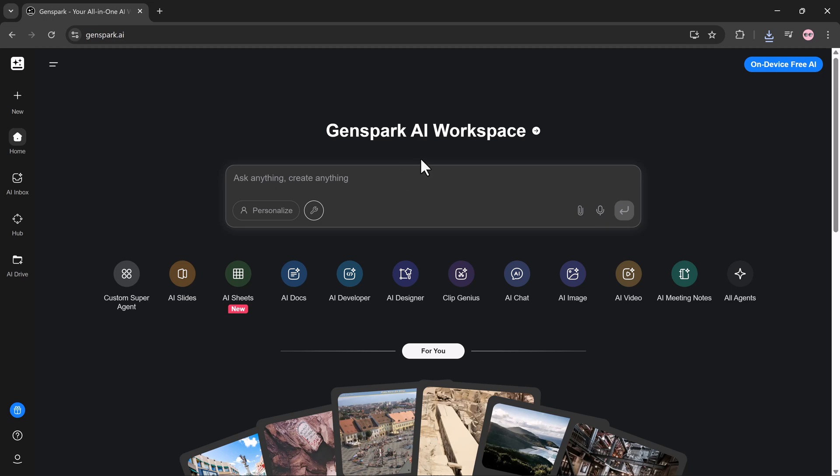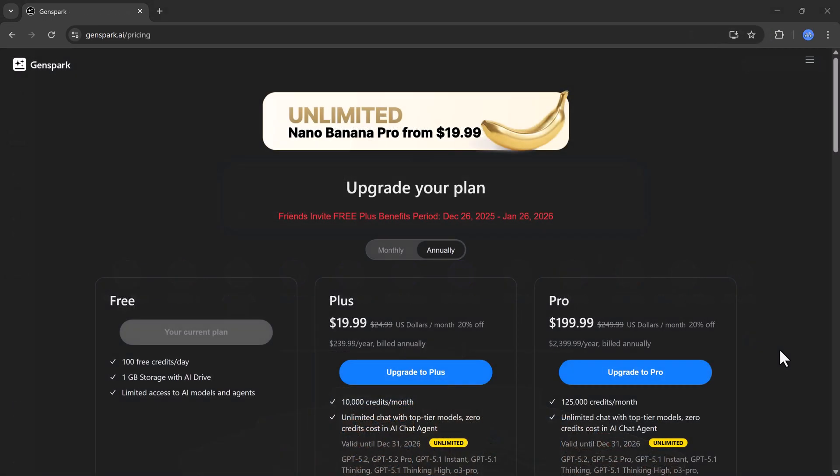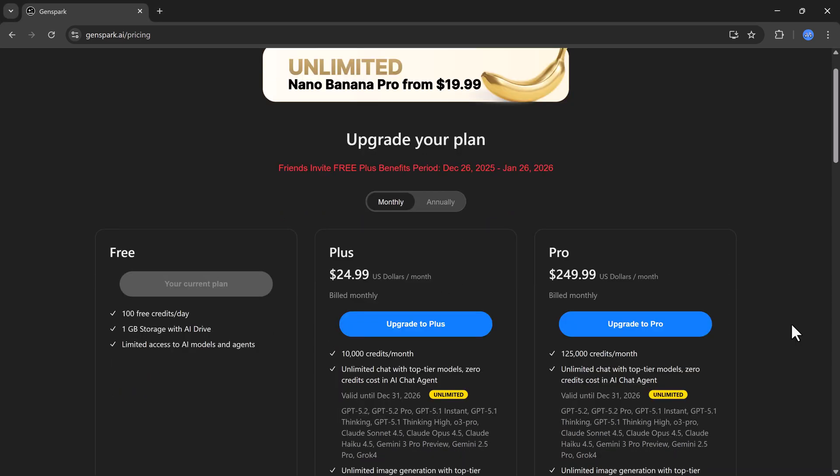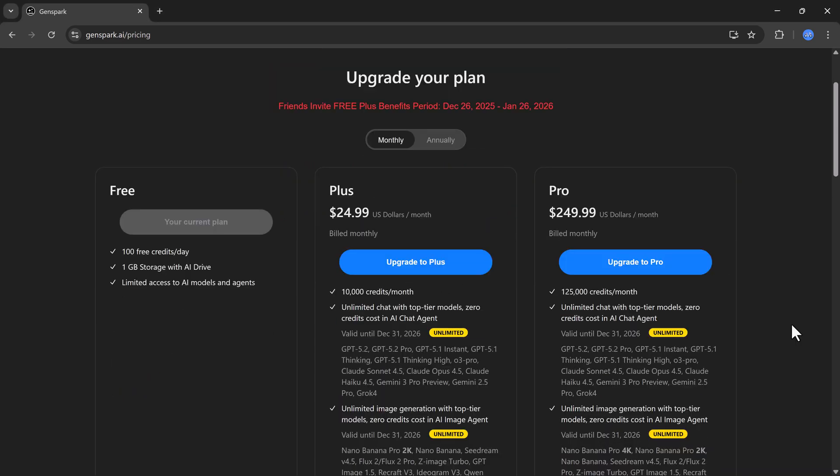You'll find the link in the description. They also offer free credits so you can test everything yourself. Also, January 1st to 7th only, get 40% off any annual plan. Save $100 on plus annual or $1,000 on pro annual.